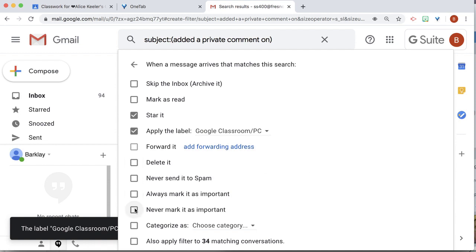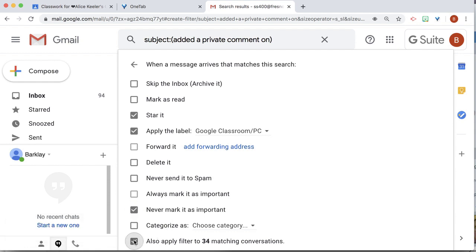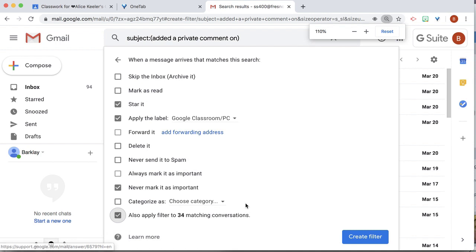I want to never mark it as important, but I do want to apply the filter to my matching conversations, and then create filter.